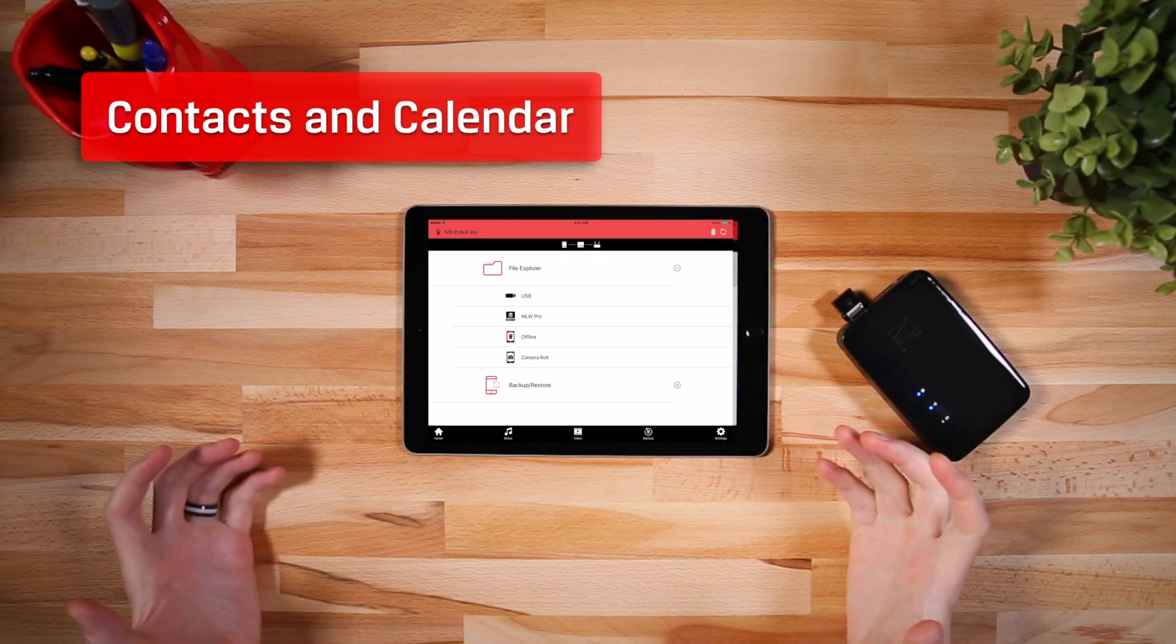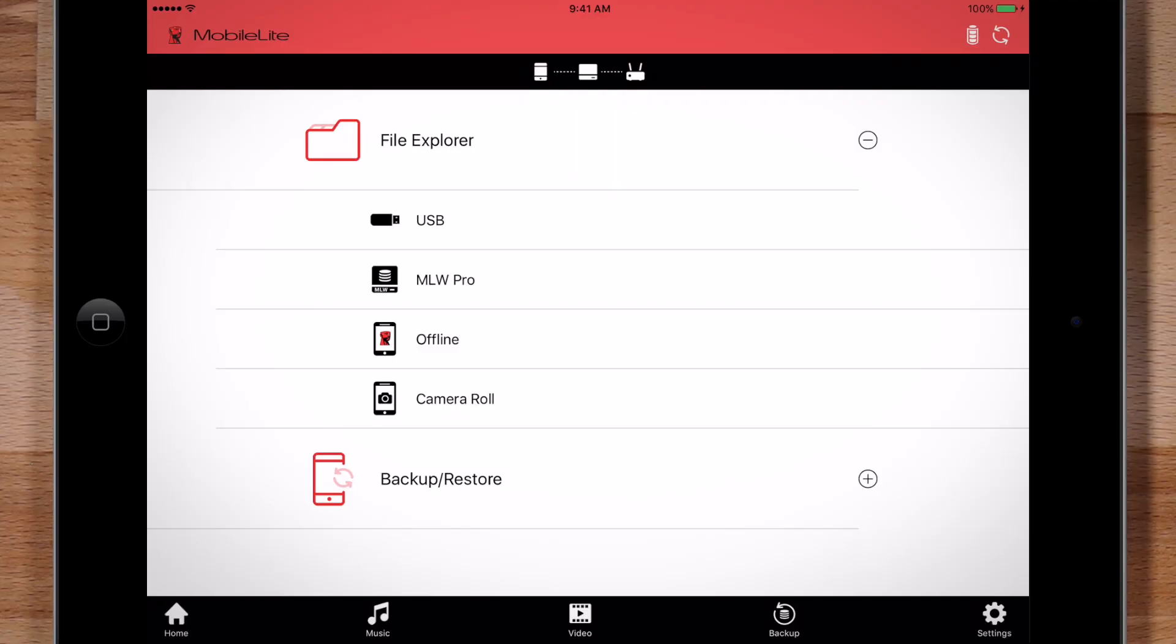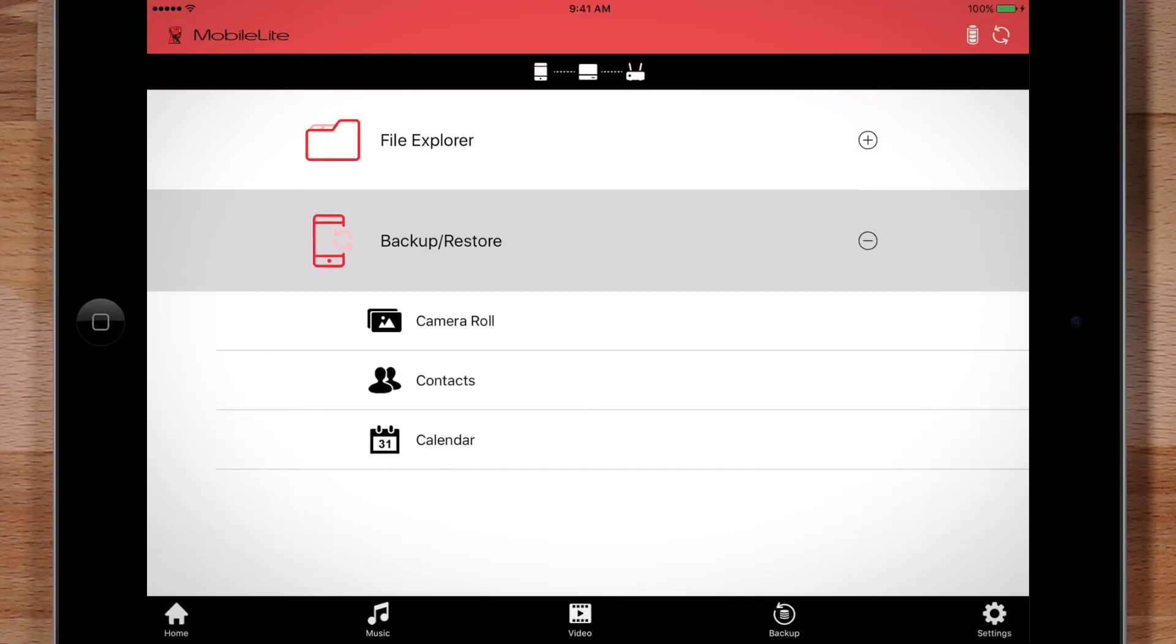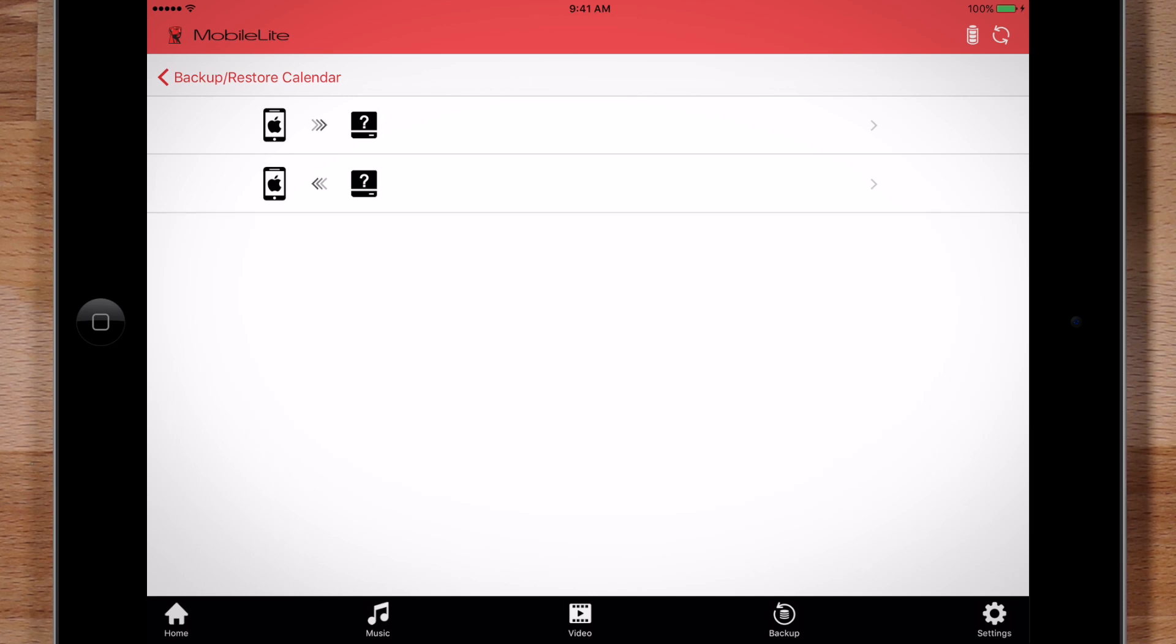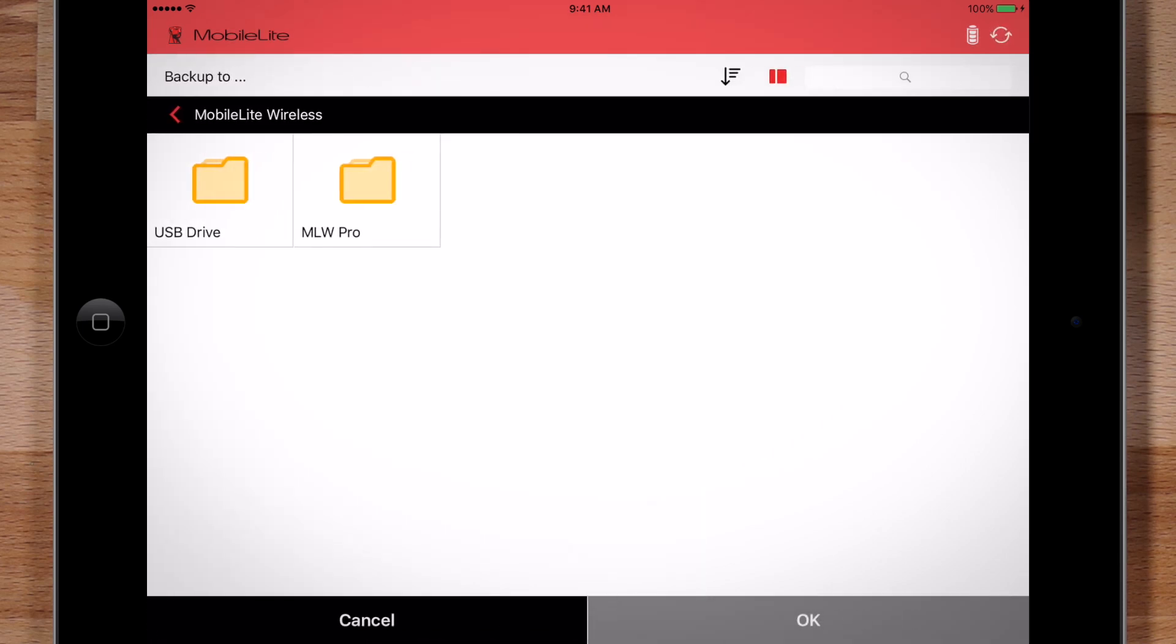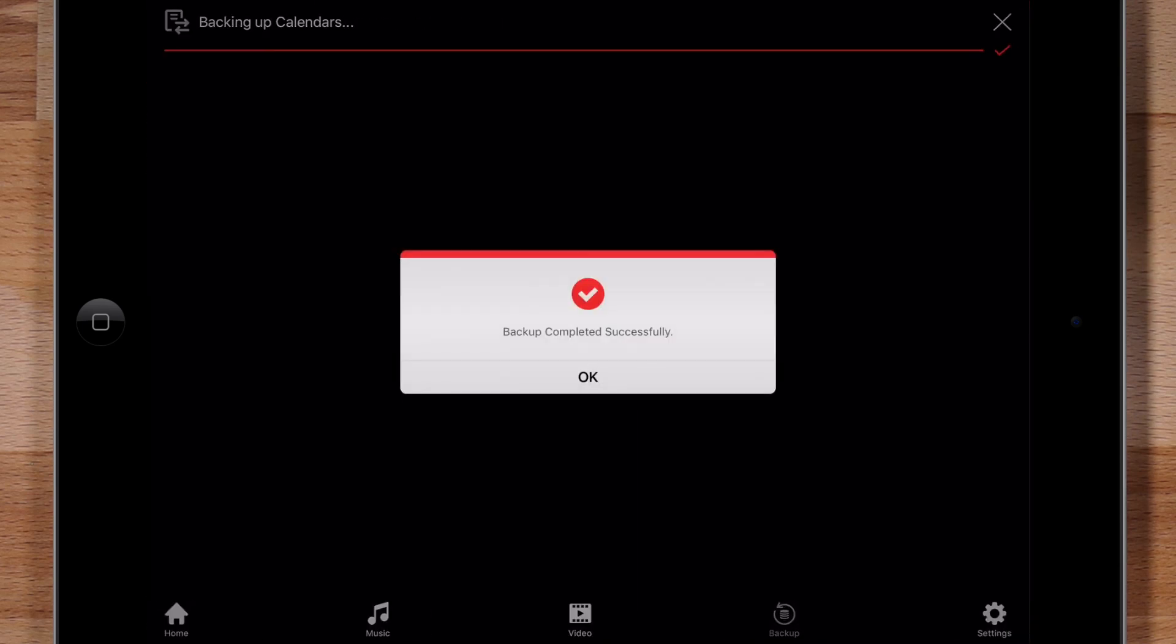To backup contacts or your calendar, there's only one option. Click on Backup Restore and select either contacts or calendar. Select the top option. Finally, select the location to copy the files.